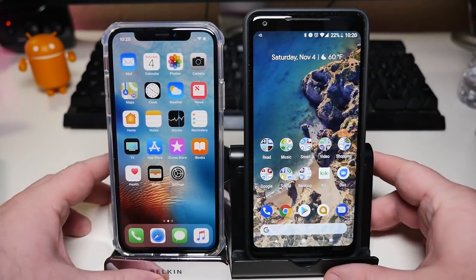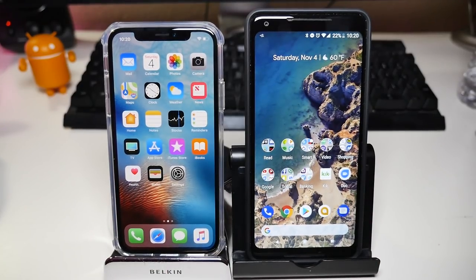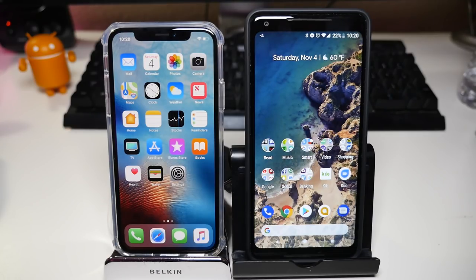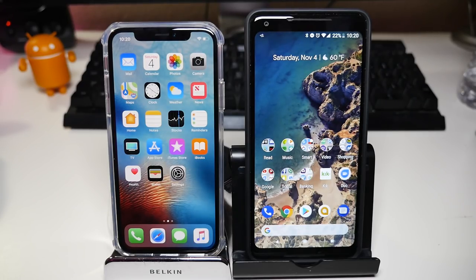I wish people on Apple would give Android more of a chance. Android has improved so much over the years in terms of how the operating system looks and acts. You can make it as easy or as complicated as you want.